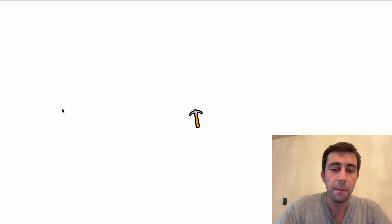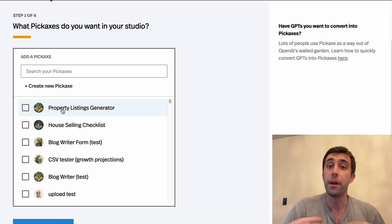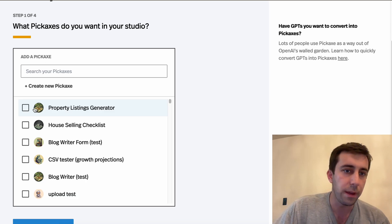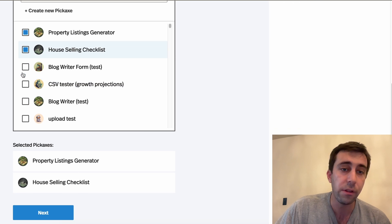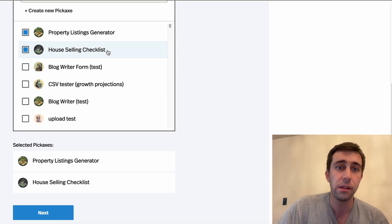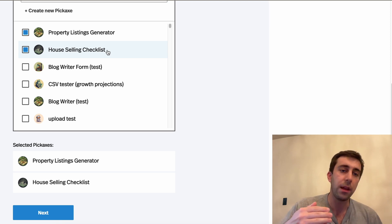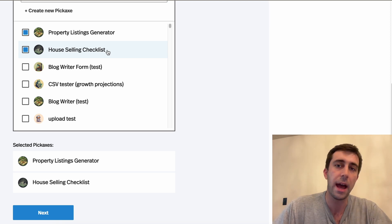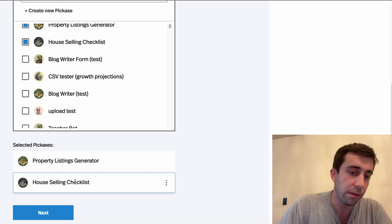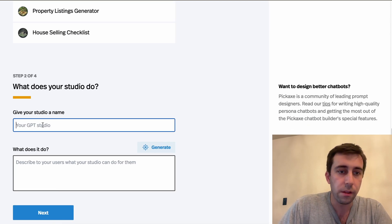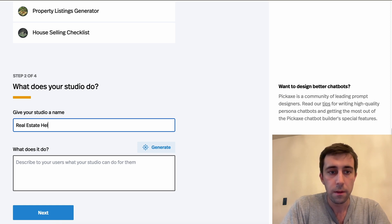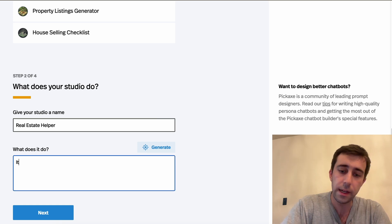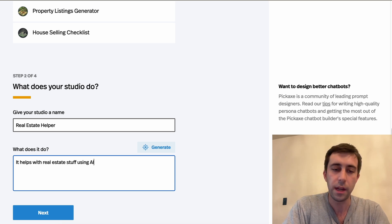So I'm gonna make a studio with a couple tools that I recently made that are around the real estate use cases of AI. So we have a property listings generator and a house selling checklist. This generates housing listings, and this helps real estate agents go through everything they need to do in order to sell a house, from filing the right paperwork to writing the listing. So we're gonna click next. We're gonna call this Real Estate Helper, it helps with real estate stuff using AI.